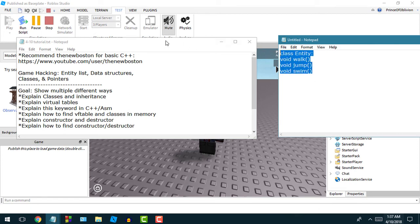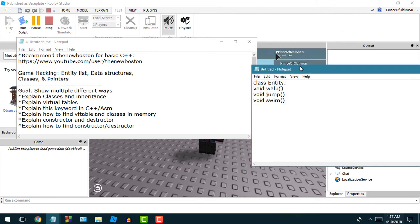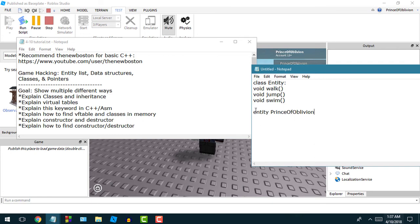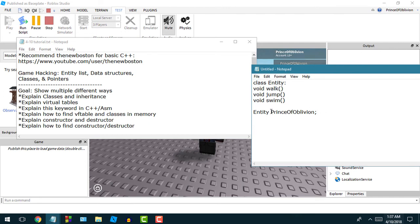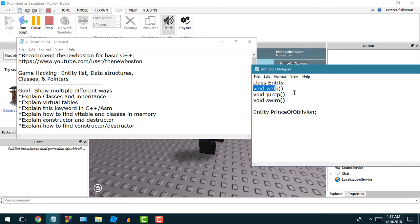Once you have that class created, now using this class you could create multiple derivations of this class. For example, you see my character name Prince of Oblivion. You could do entity Prince of Oblivion. So if you were to type this code here, this is basically making Prince of Oblivion, which is me, an object.